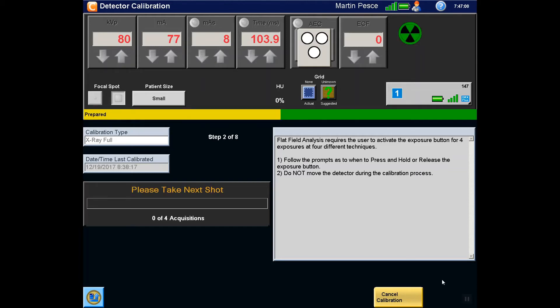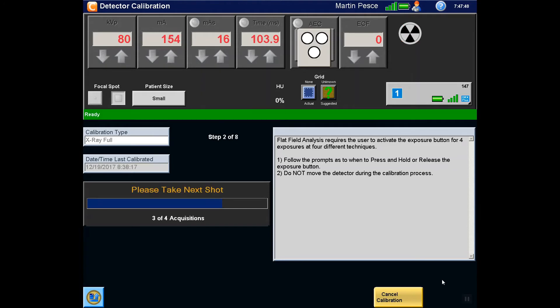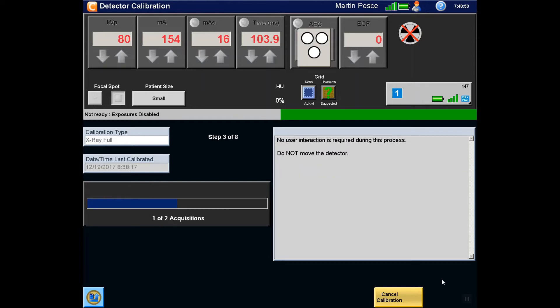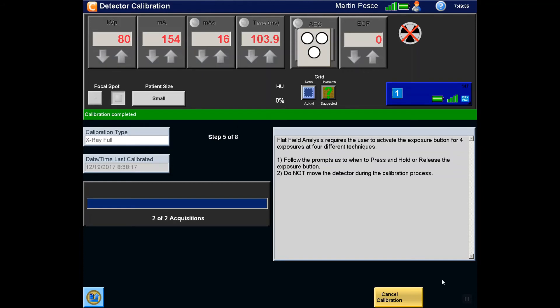Here too, we will advance to Step 3 to save some time. Step 3 is an automated process and will require no interaction by the radiographer. Step 4 is also an automated process.